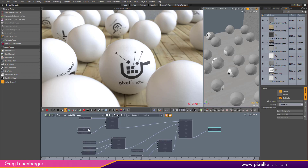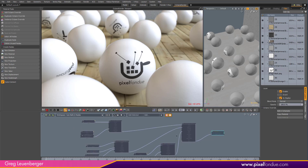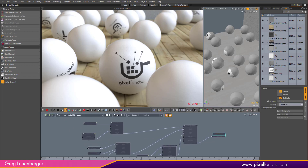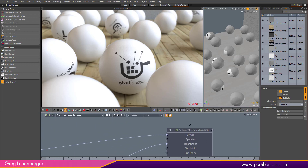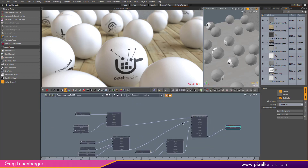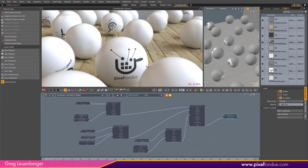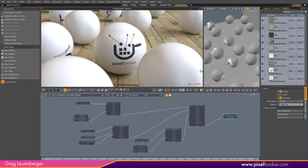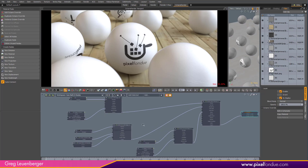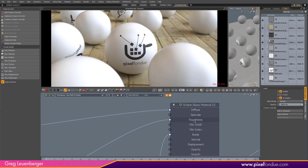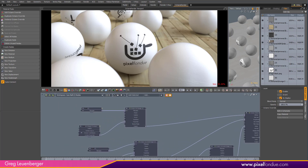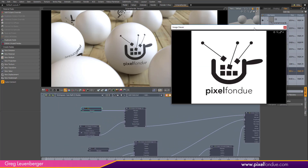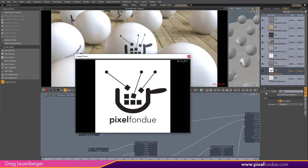So click on this guy and we are in the shading network for the gumball. I do have a bit of a bump map on here going into this Octane Glossy material. I have a little more room to work with here. And I think I've got a bit of a roughness texture as well — just a little smudgy texture. And right now I've got this Pixel Fondue image right here as a diffuse texture.